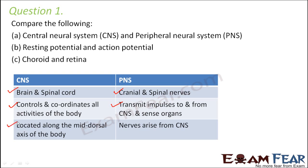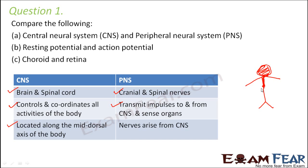Location-wise, the central nervous system is located along the mid-dorsal axis of the body. So if you see, let us suppose this is a human body — the brain and the spinal cord are located along the mid-dorsal axis, whereas the nerves of the peripheral nervous system arise outward from there.